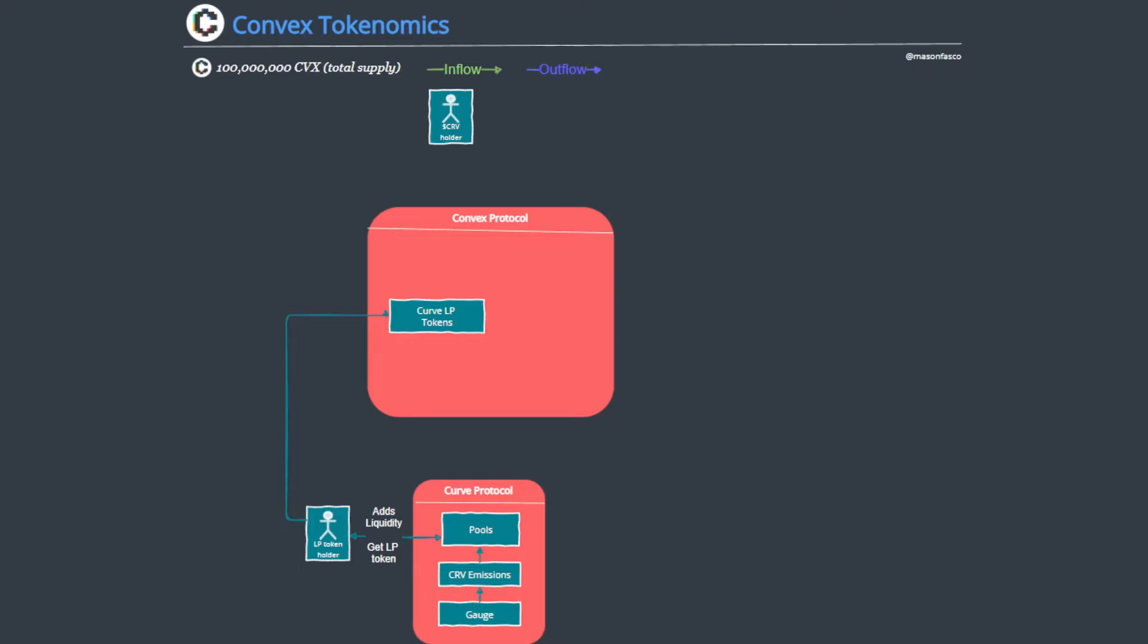And subsequently the other entry point is the CRV holders, right? So somebody who is simply holding CRV can deposit their CRV into the Convex protocol in return getting a one-for-one CVX CRV wrapper which holds the same value.